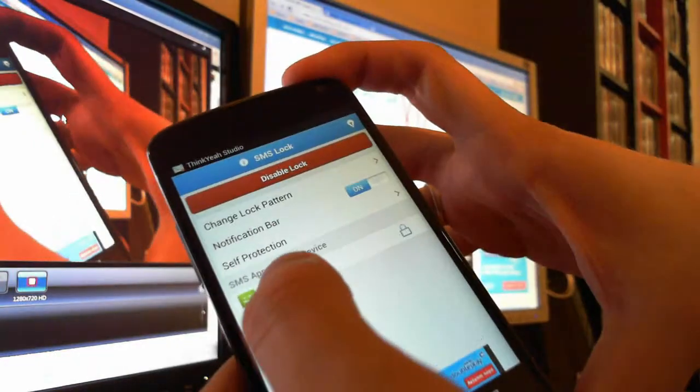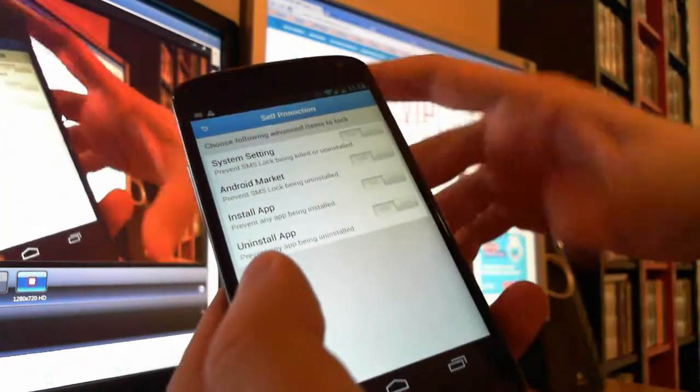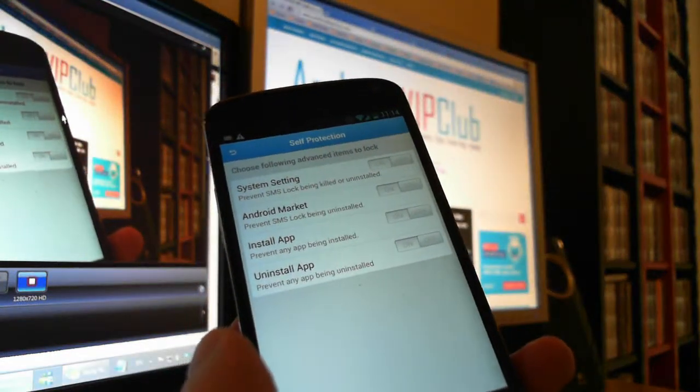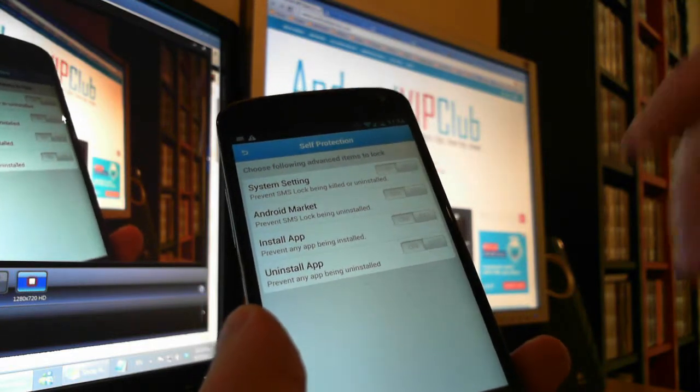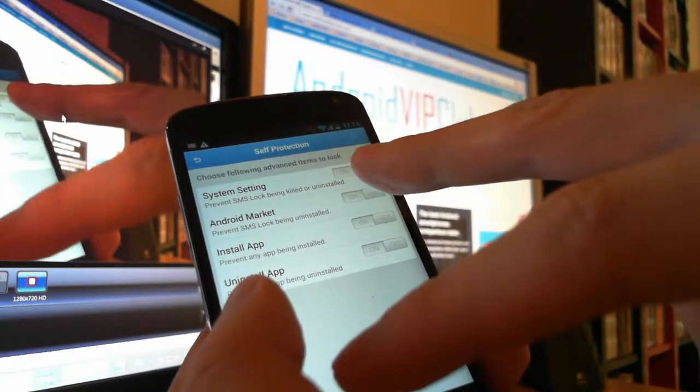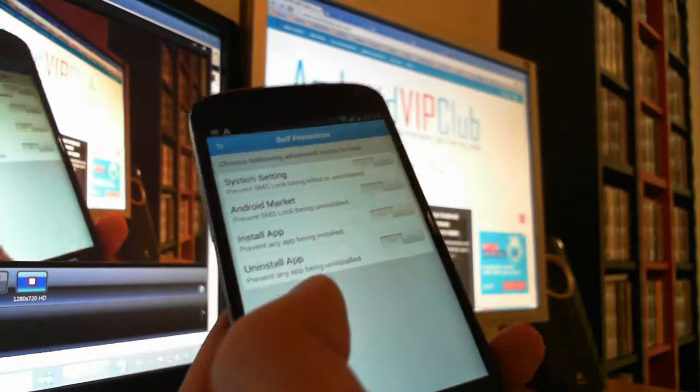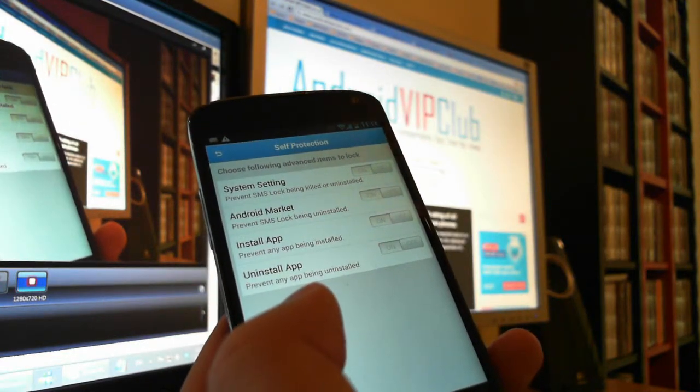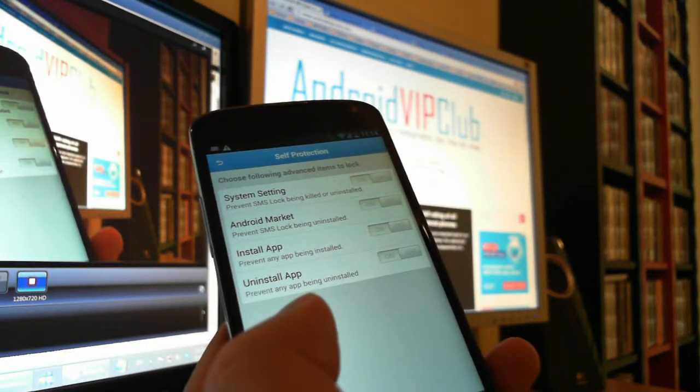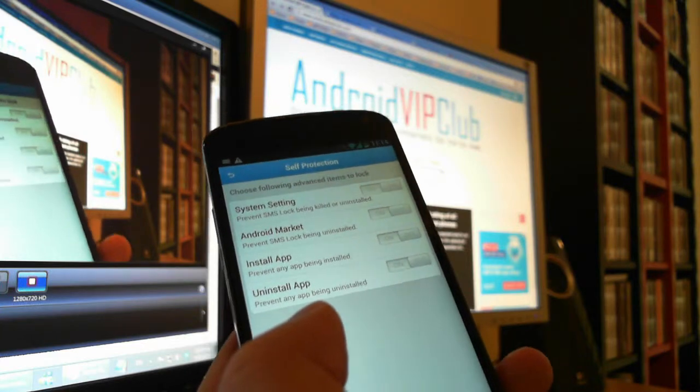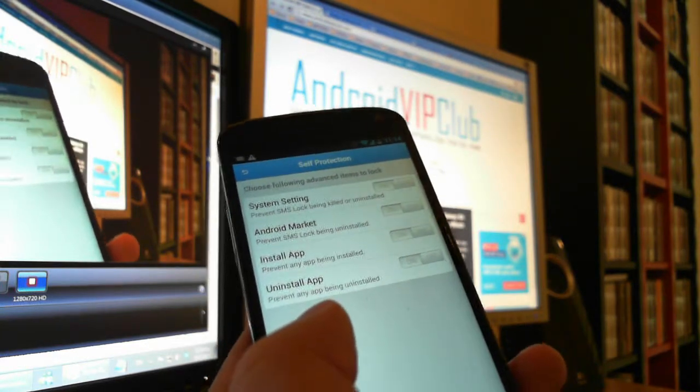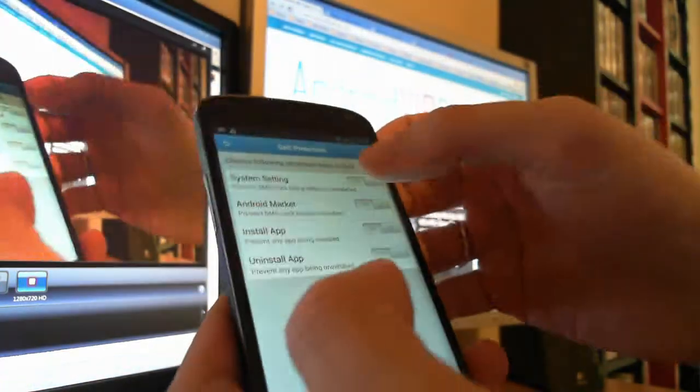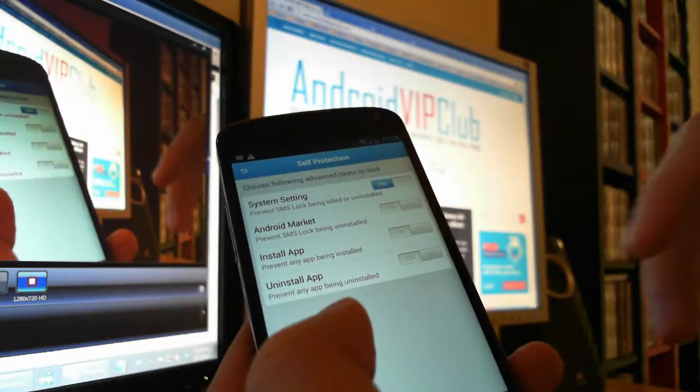So there are some options like self-protection. You go here and there are some options to protect the app and protect your SMSs. If you put that to on, it will never let another app kill the SMS Lock app, and so your SMSs will never be available to anyone. Press this on to never let an app that is task killer kill this app.